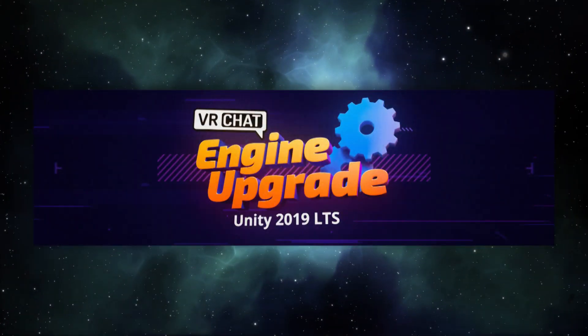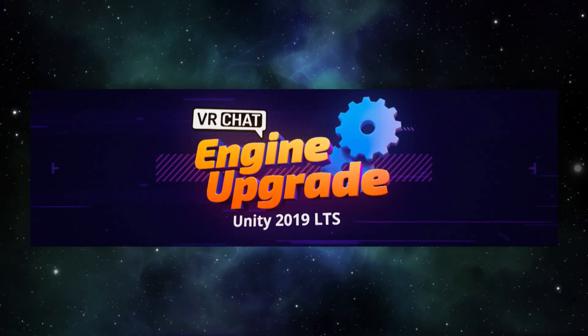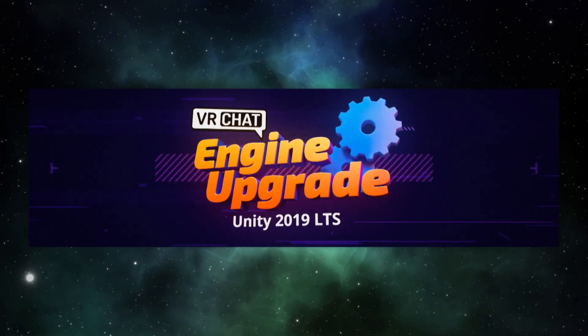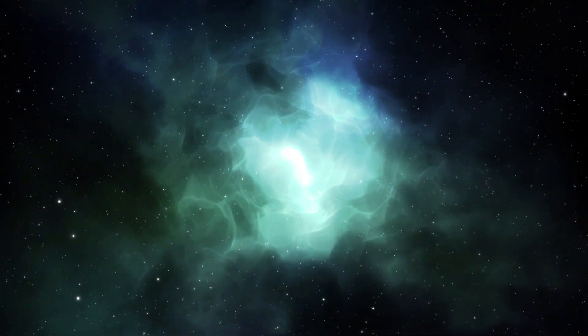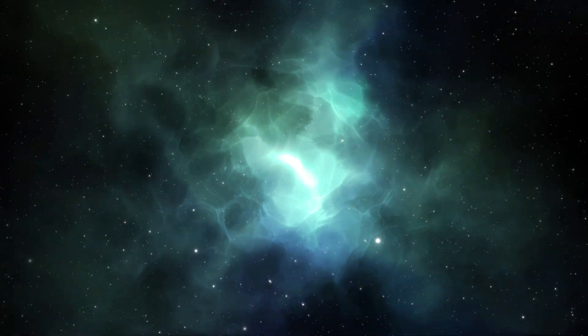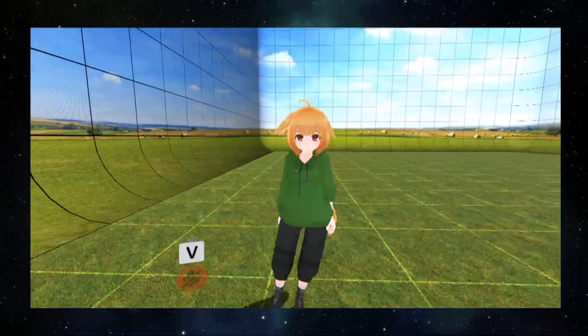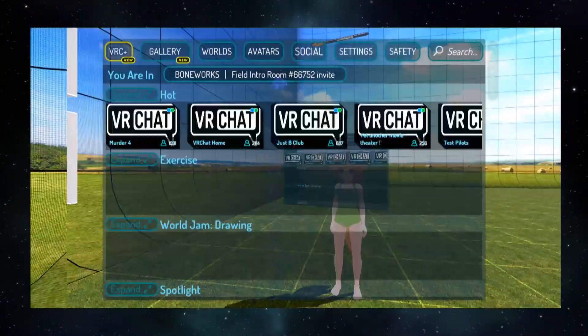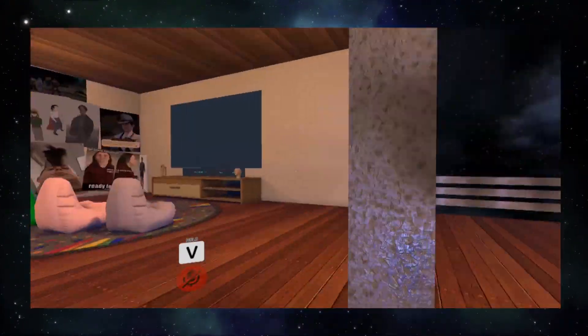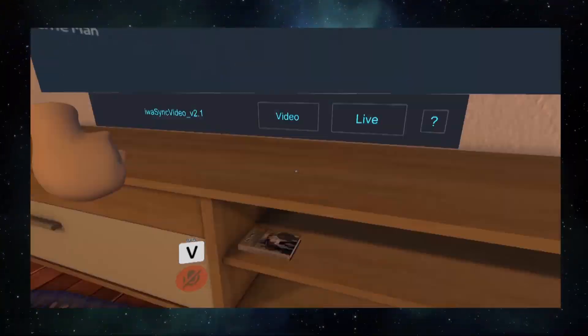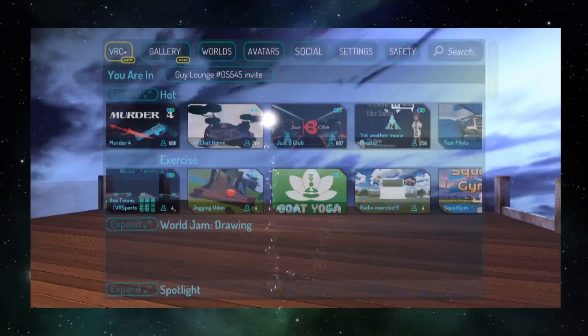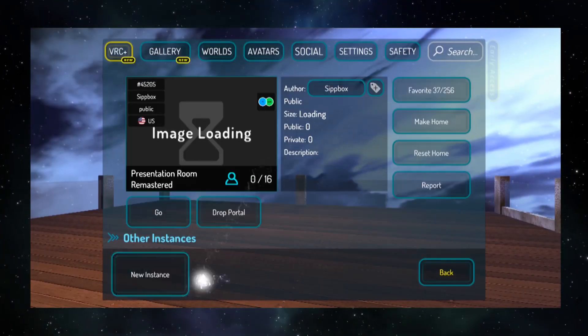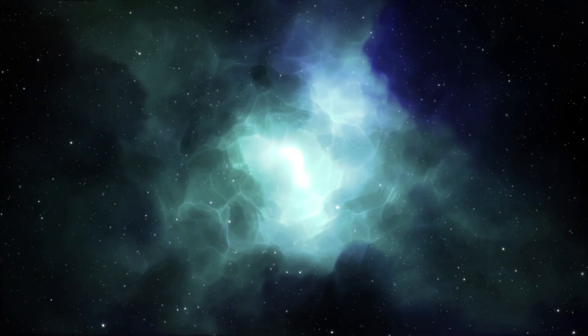So VRChat will soon be upgrading to Unity 2019. What does this mean for you? Well, if you don't make VRChat content, not too much. However, if you're an avatar or world creator, you're going to want to start testing your content and migrating your projects to Unity 2019. While most currently uploaded content should transition perfectly fine to this new Unity version, there may be some cases where content will need a re-upload.